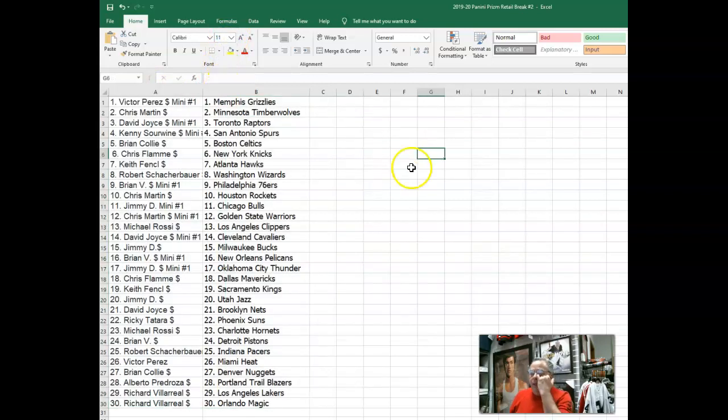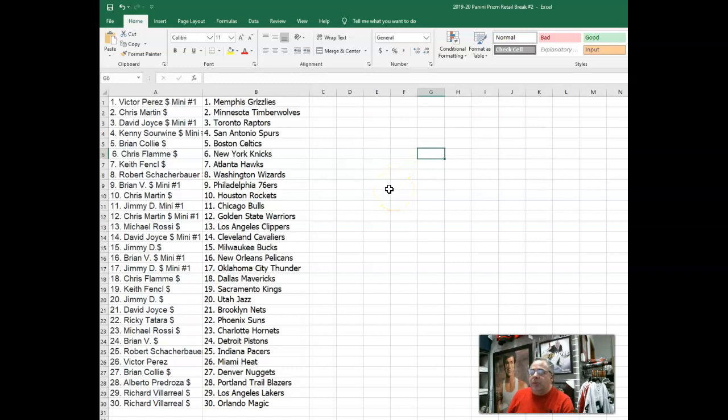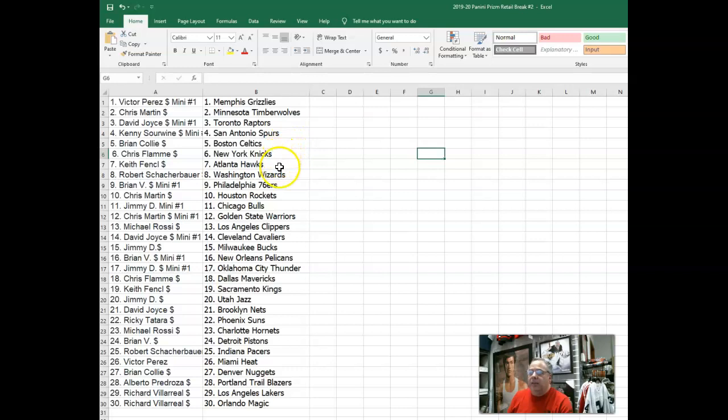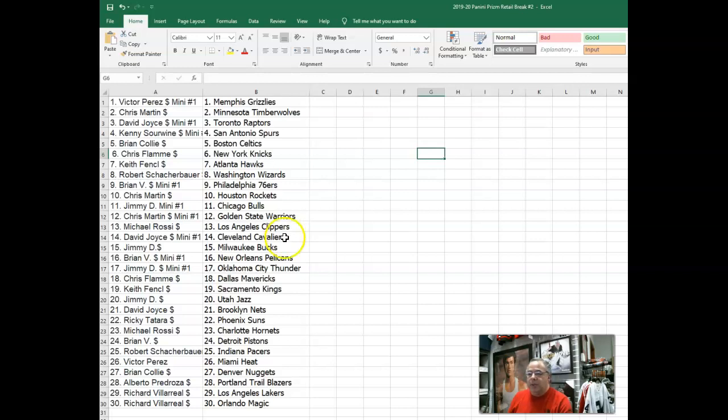Victor P has the Grizz. Chris Martin with the T-Wolves. David Joyce has the Raptors. Kenny S with the Spurs. Brian C with the Celtics. Chris has the Knicks. Keith has the Hawks. Robert has the Wizards. Brian V has the Sixers. Chris with the Rockets. Jimmy D has the Bulls. Chris Martin with the Warriors. Michael Rossi with the Clips. David Joyce with the Cavs. Jimmy D with the Bucs. Brian V with the Pelicans. Jimmy D with the Thunder.